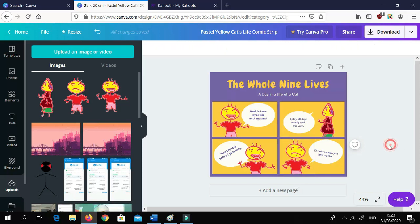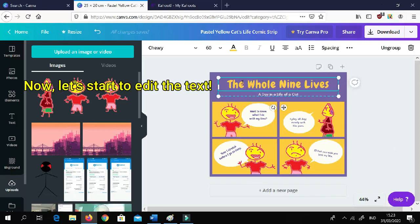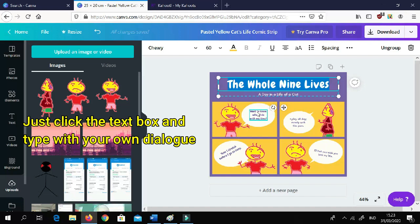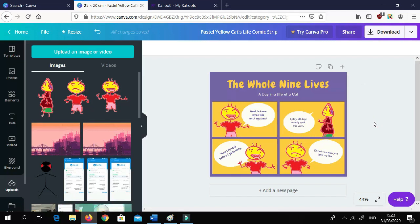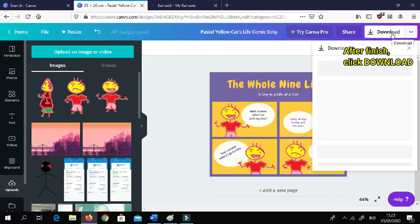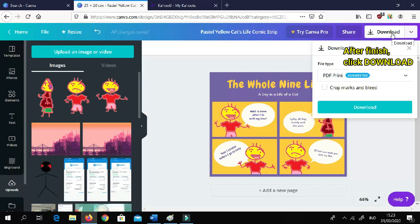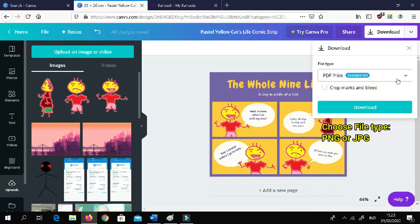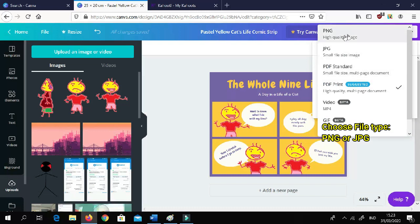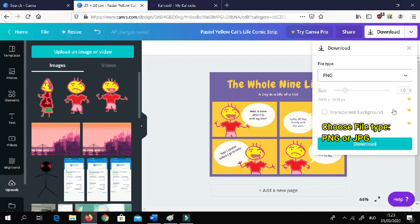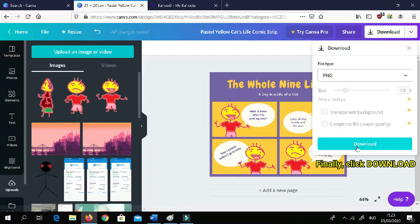Basically your comic is almost done. Now the most interesting part — I want you to create the comic by editing the text: the title, the dialog. Just make it fun and interesting. When you're done, click Download. Do not choose PDF print — my favorite format is PNG or JPG, but PNG is better. Ignore the other options, then click Download.